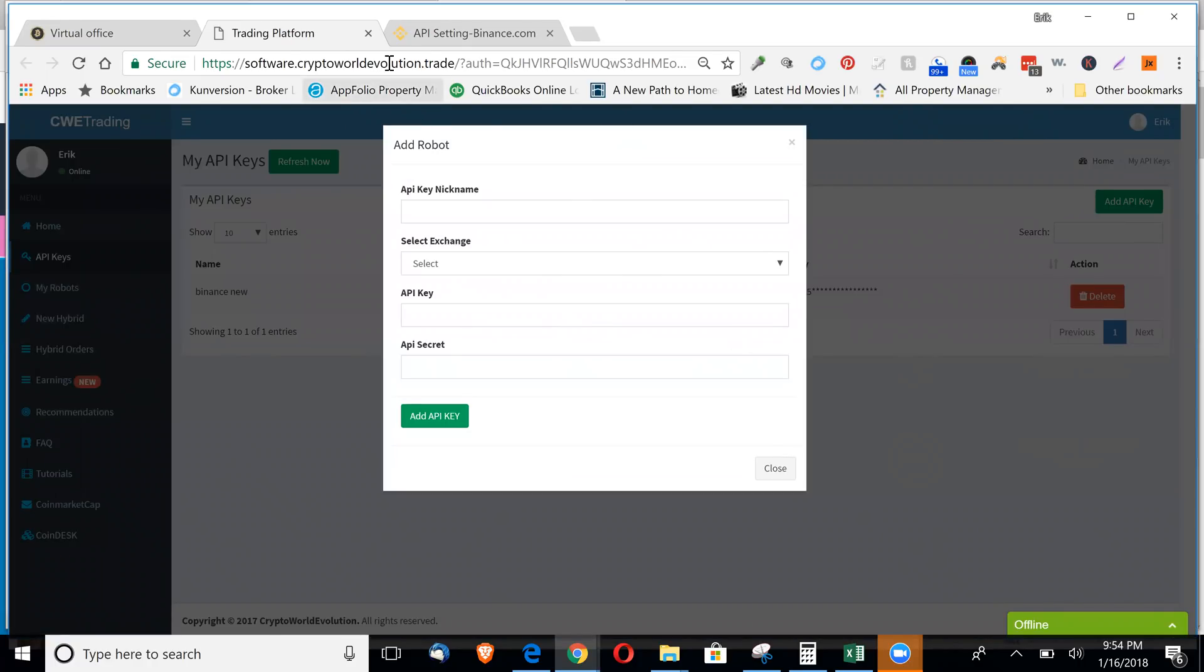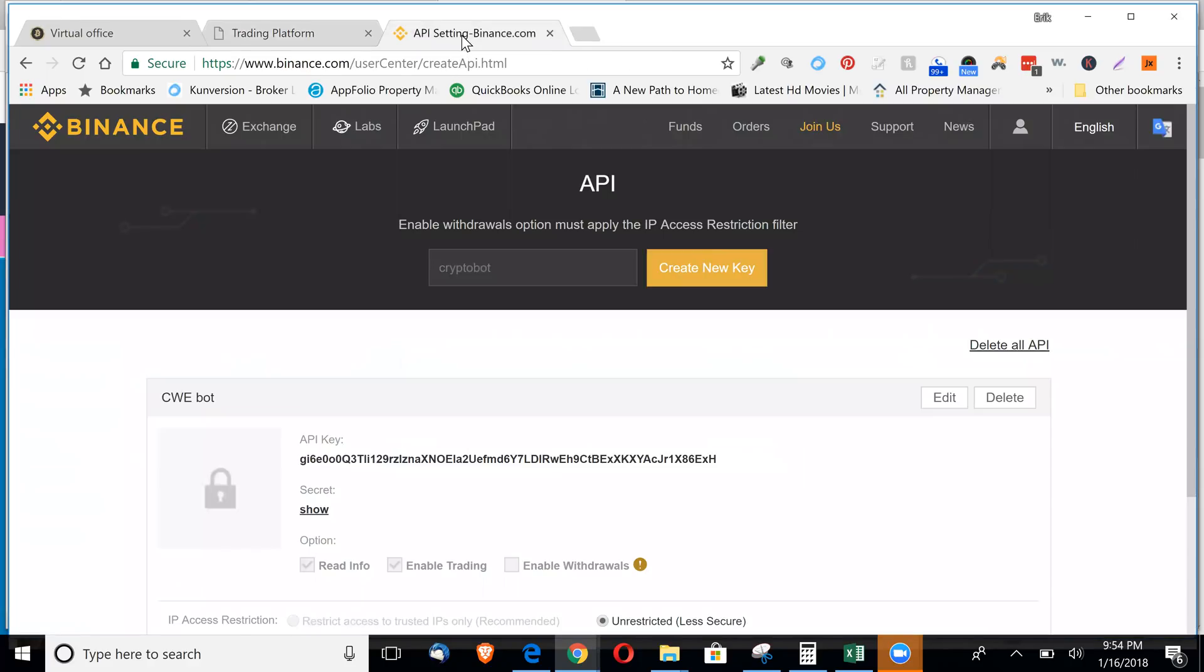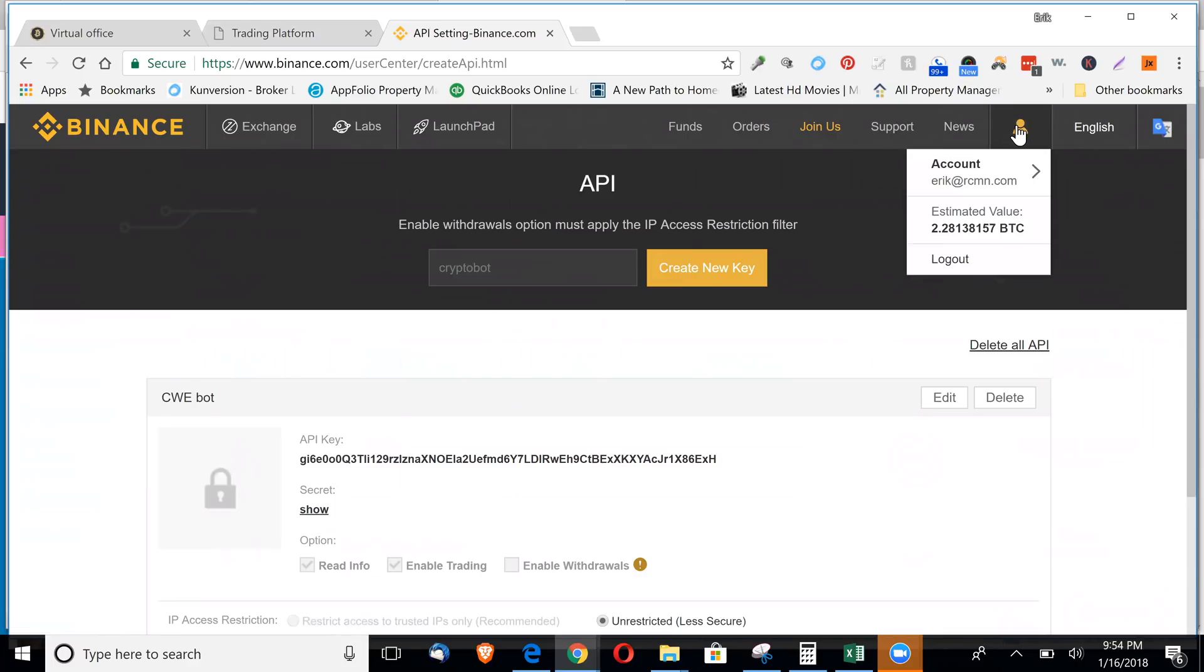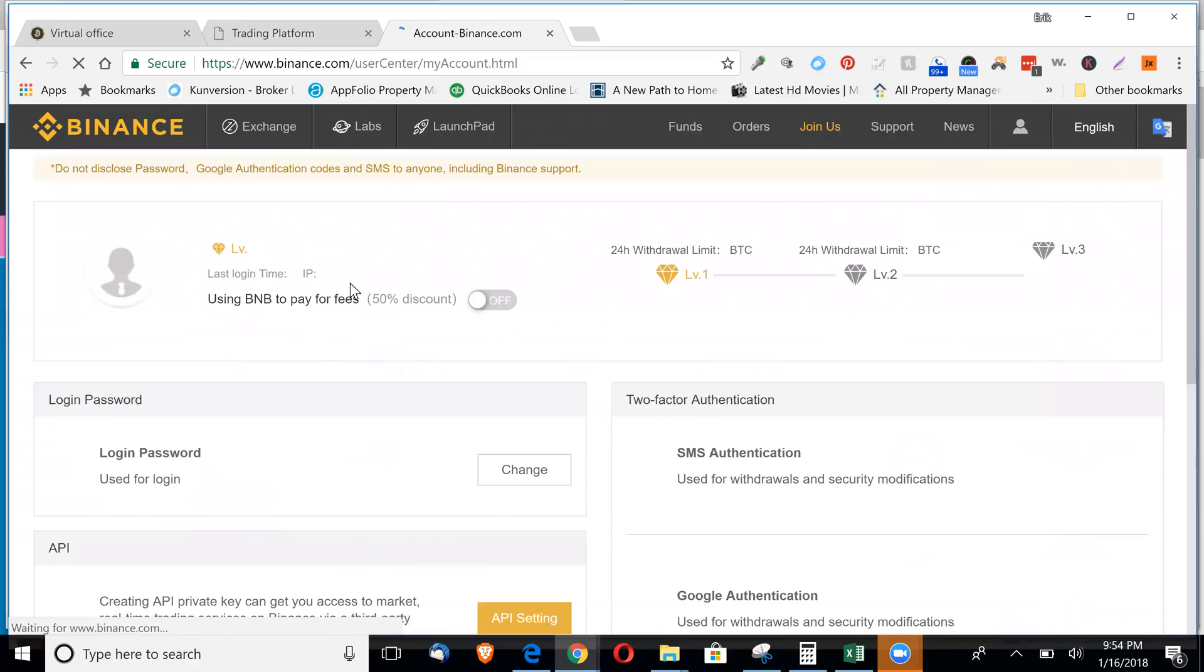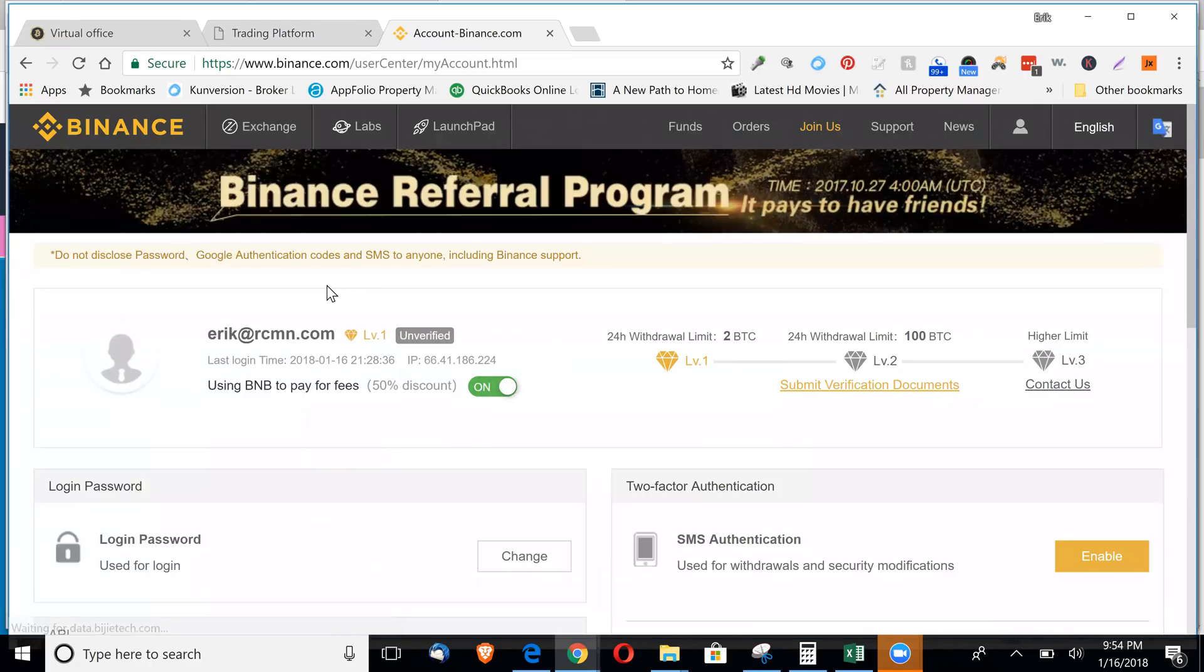At this point, we will flip over to Binance. Now when you're in Binance, you want to click this little person icon. Click your account. It's going to bring up this page.